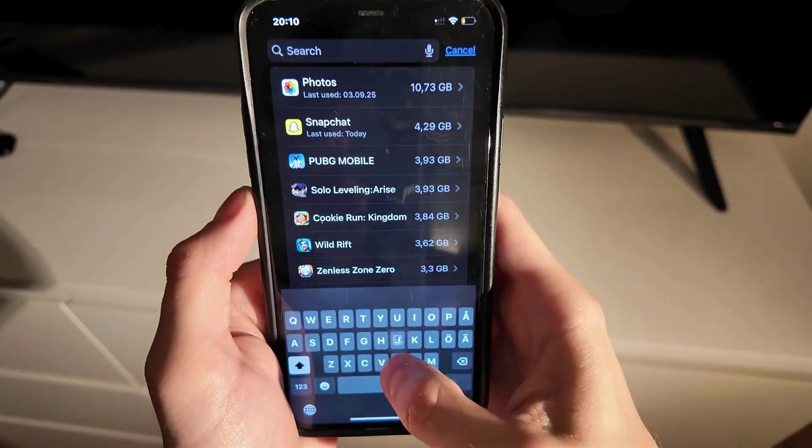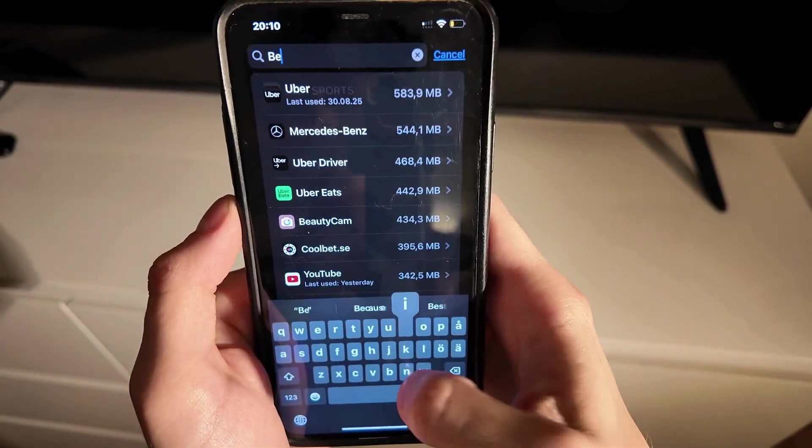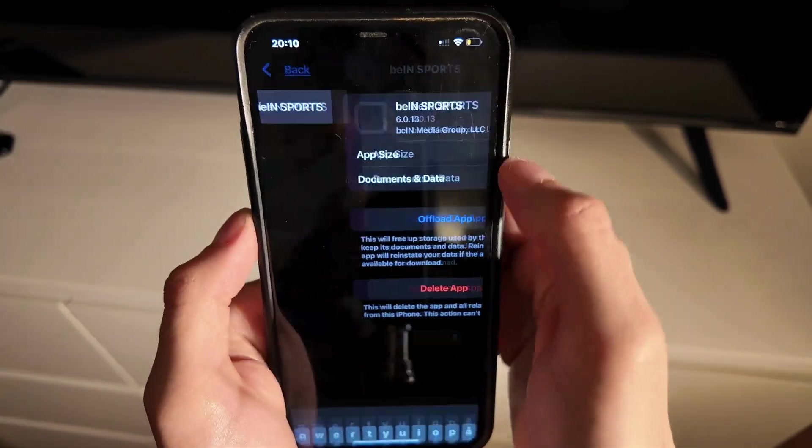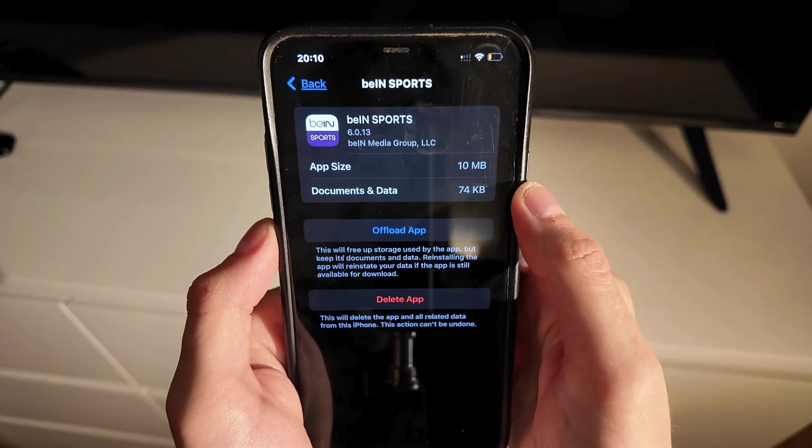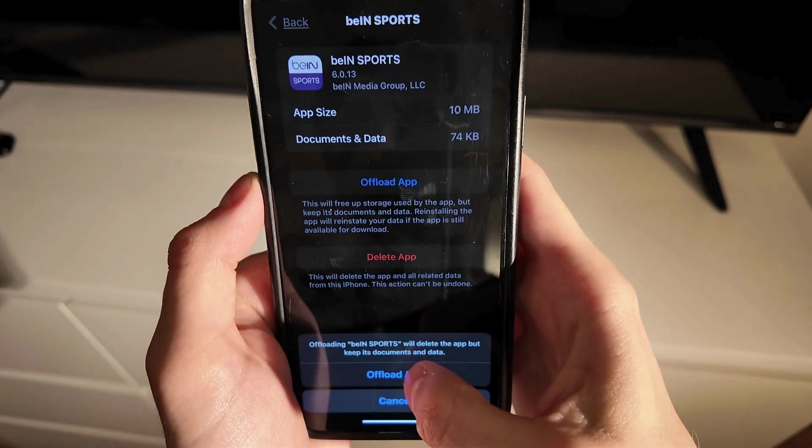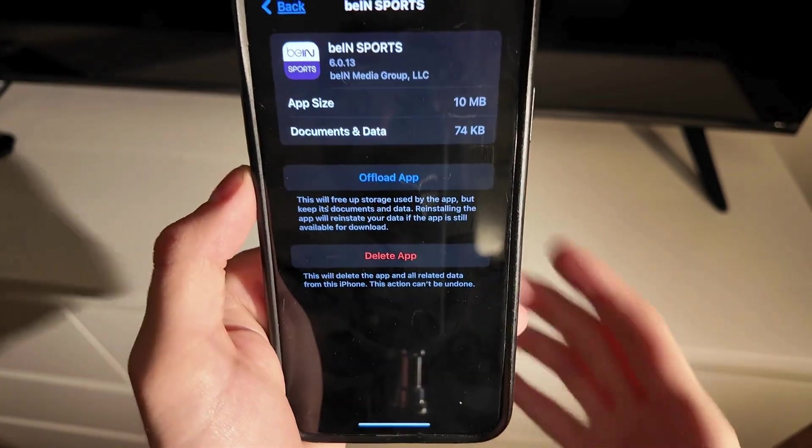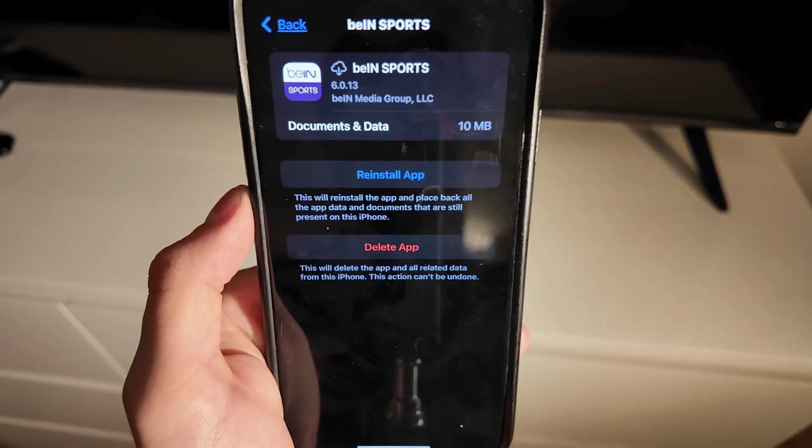So click on the search bar here, search for Bain Sports here and click on the app. Now click on offload app and once again click on offload app down below here.